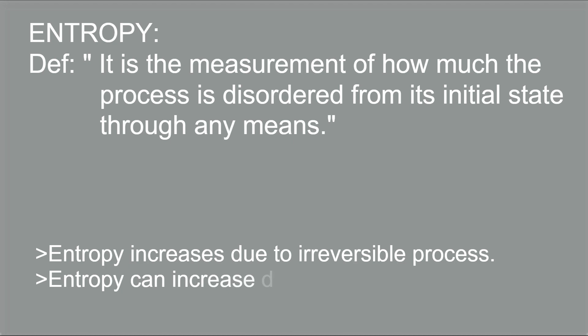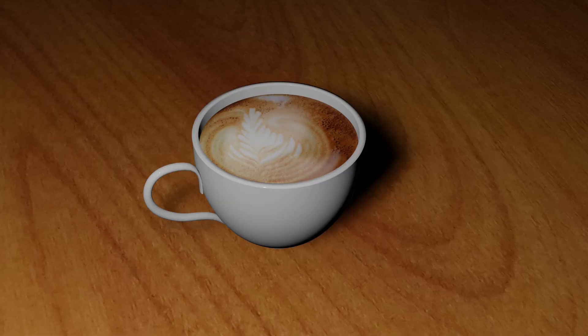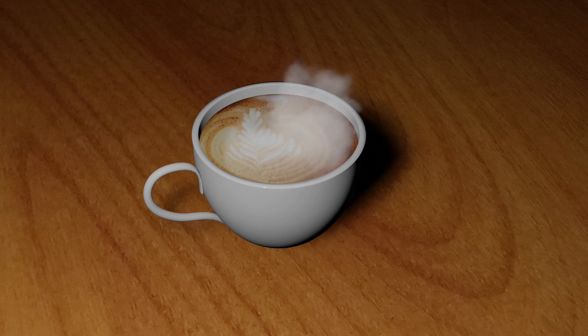Entropy can increase due to increase in temperature as it induces the kinetic energy. Here, I have brewed a cup of hot coffee and I set it on a resting table for some time.